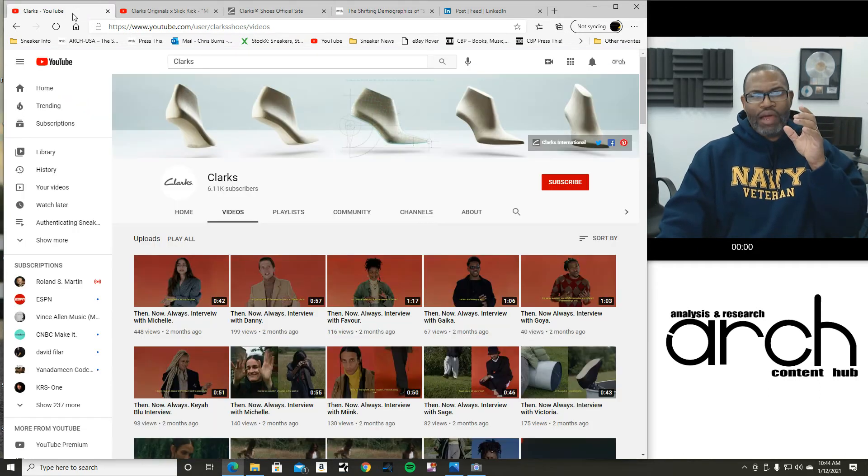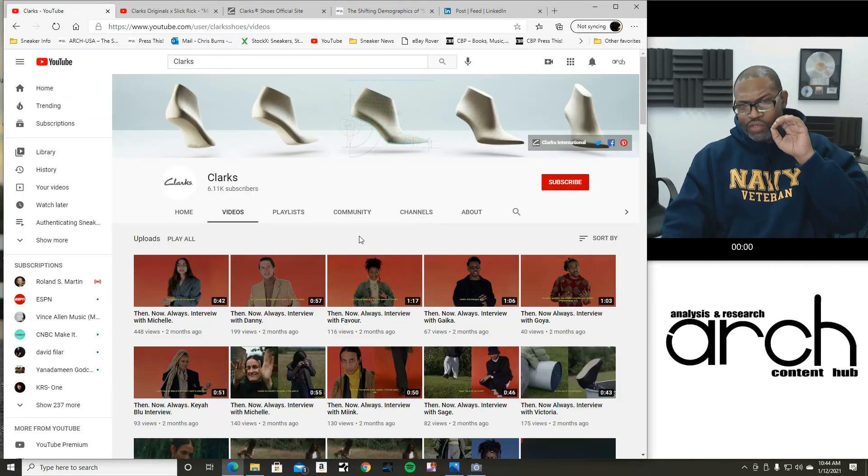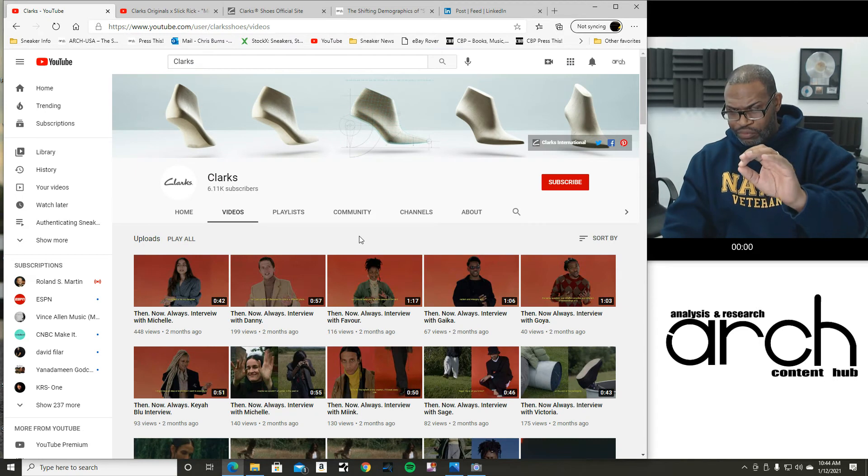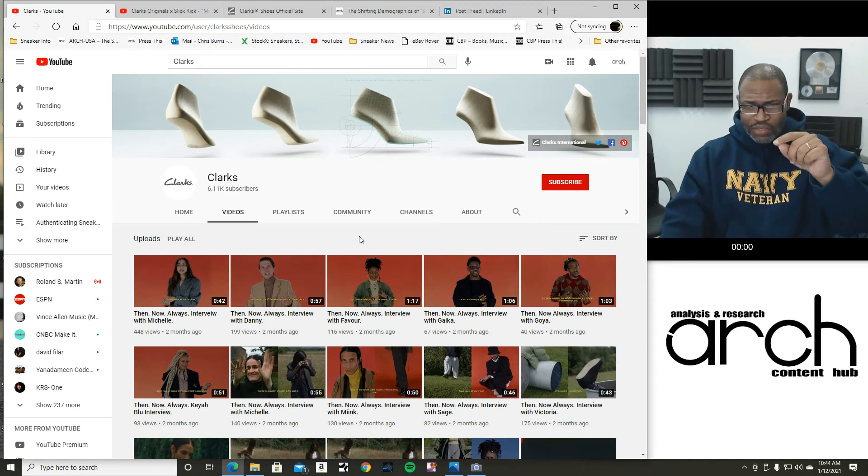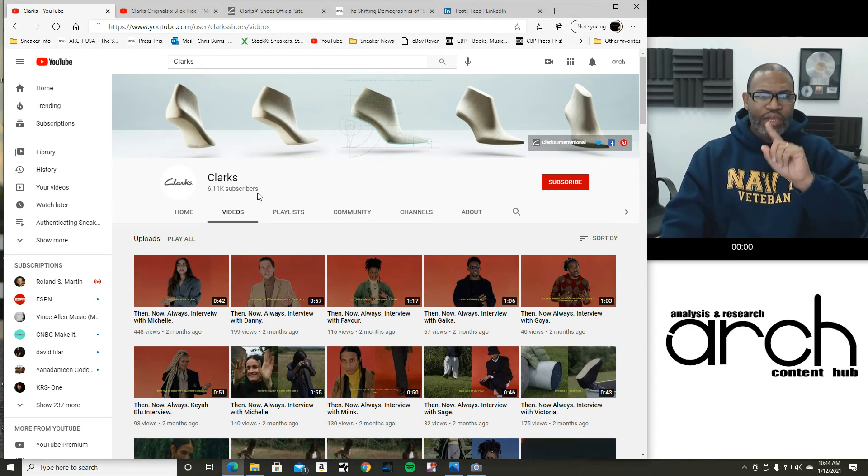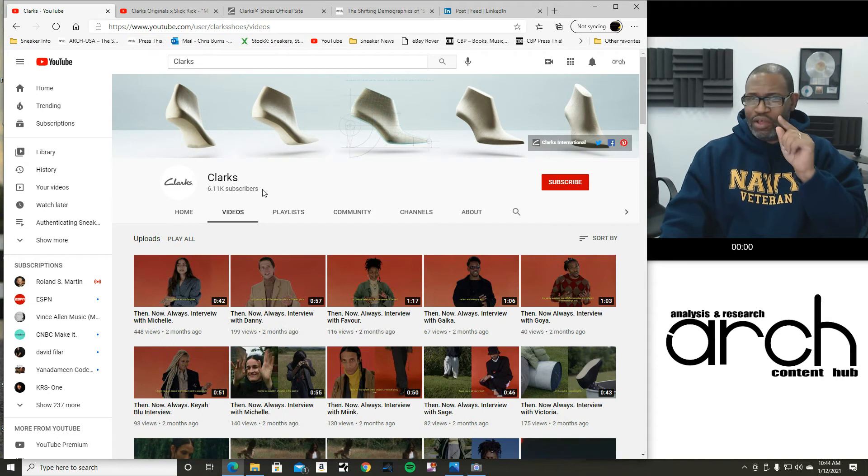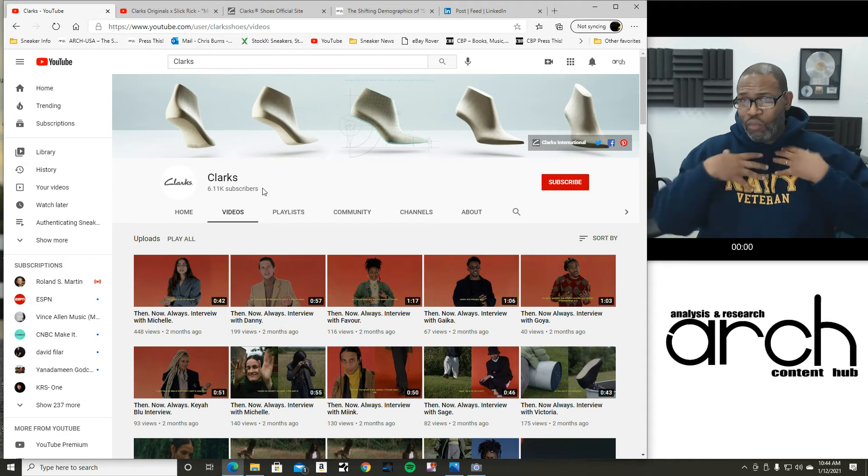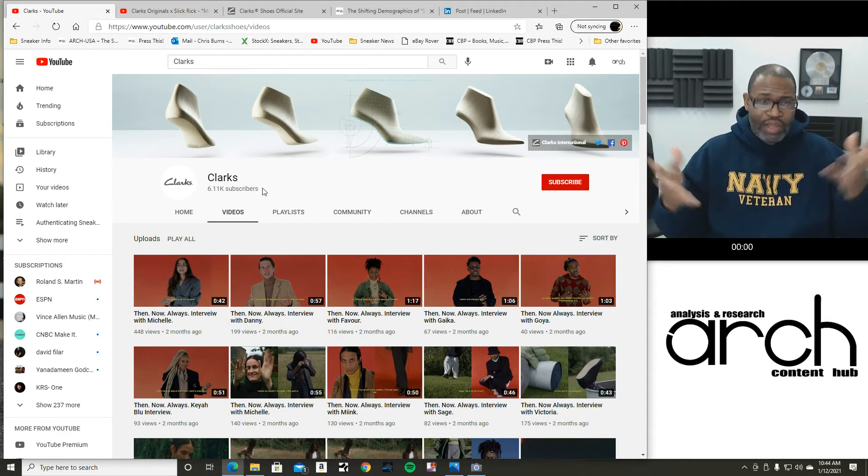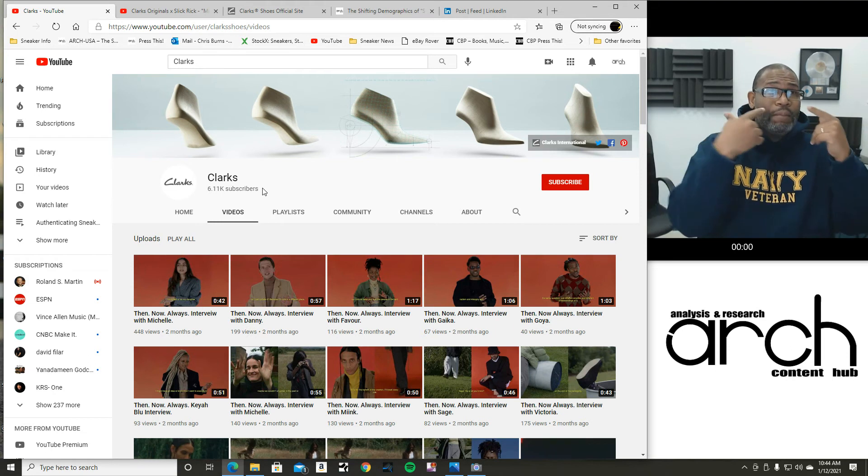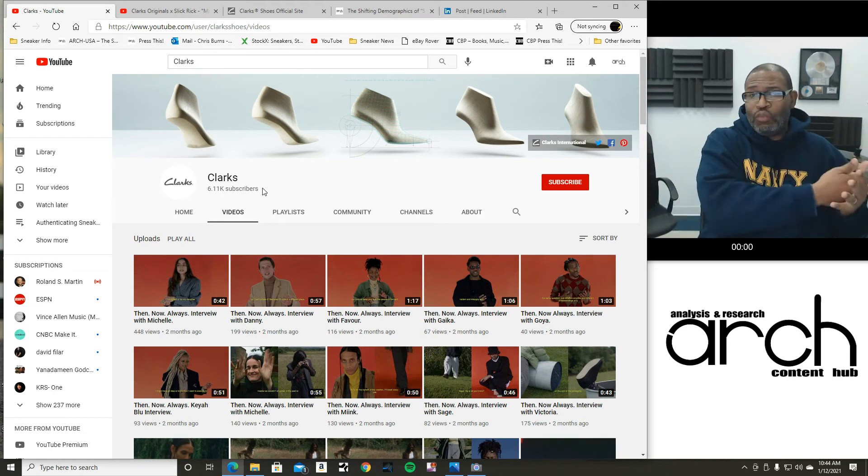What I'm going to bounce back to is Clarks. And I'm using Clarks in this video for a particular reason. Clarks is a big company. Clarks International. We all love Wallabies. We all love Clarks, right?